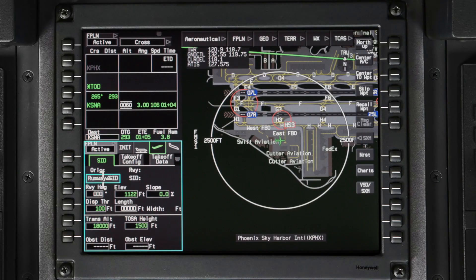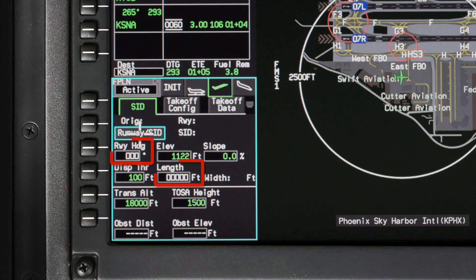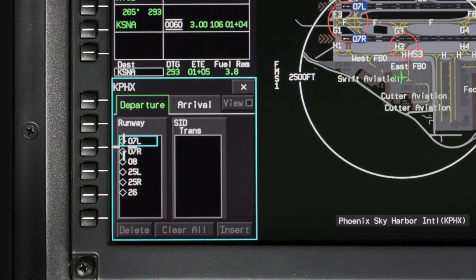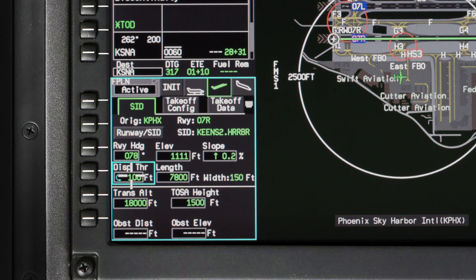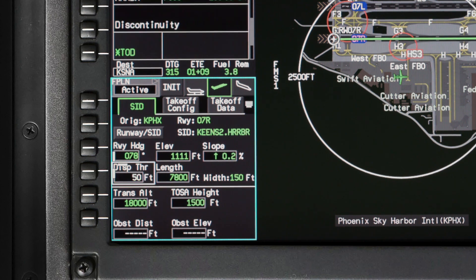Pilot entered values are shown in white and default values are shown in green. Any field with white boxes indicates it is required for TOLD calculations. First, enter the runway and departure procedure if one is assigned. Once a runway is selected, the runway heading, elevation, slope, displaced threshold, length and width from the database are shown in green. You can manually adjust any of these with the exception of the width.